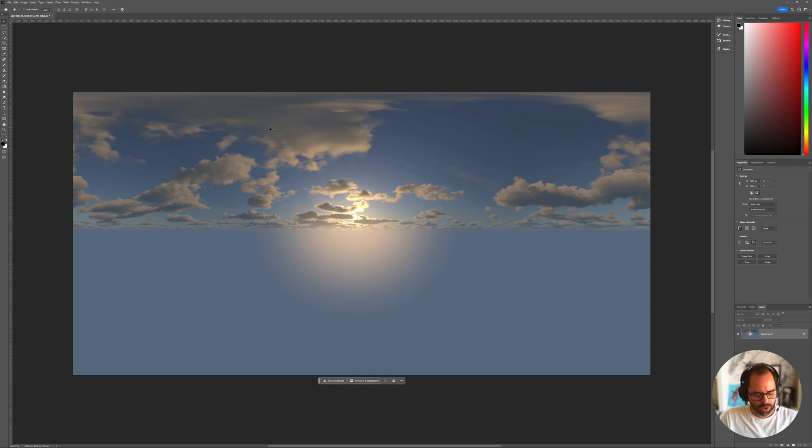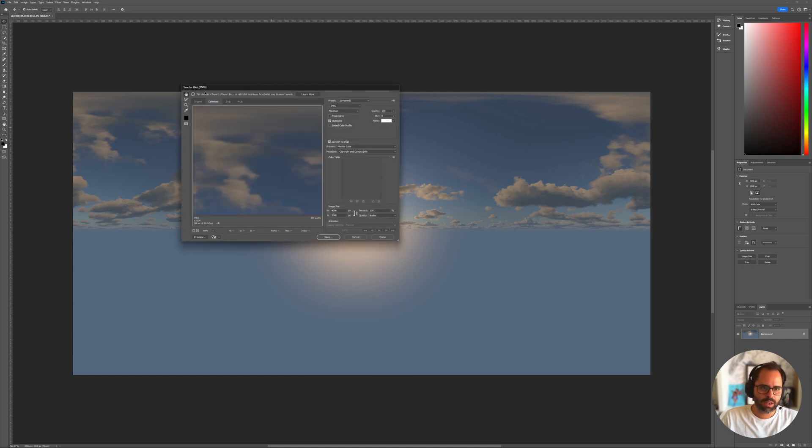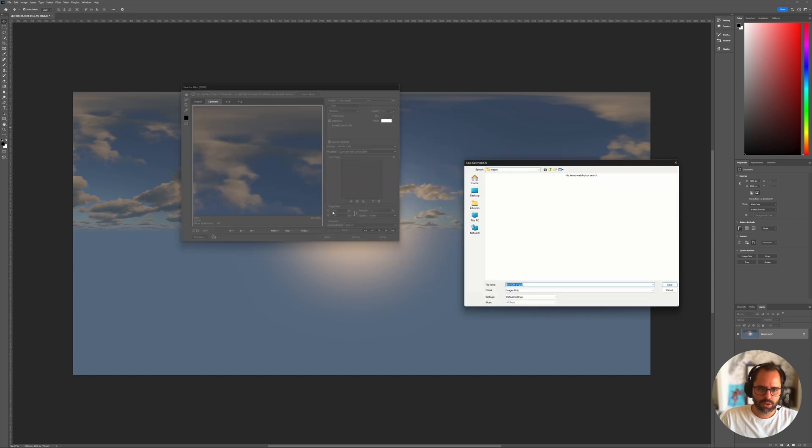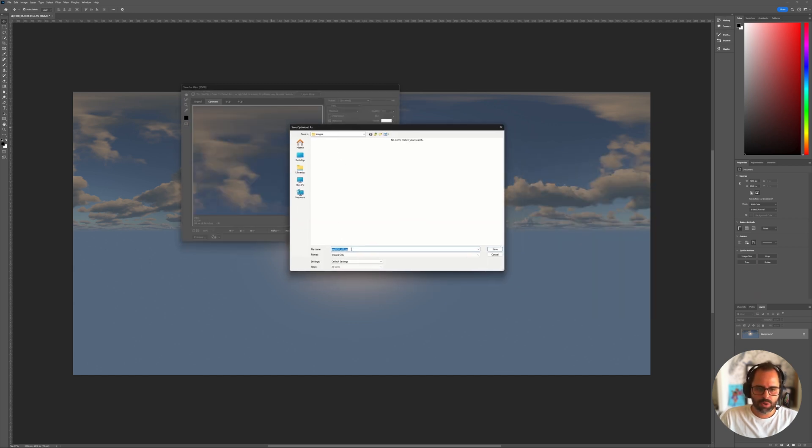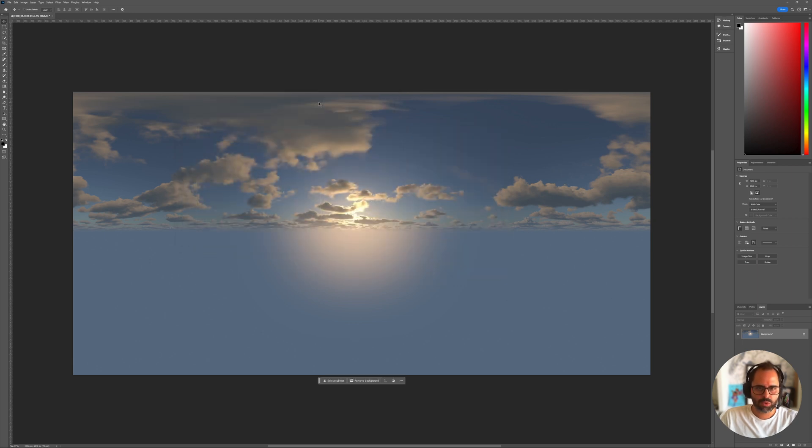And now I'm going to go ahead and use the hotkey Ctrl-Shift-Alt-S, which is going to allow us to save a JPEG. So I'm going to keep JPEG at maximum, and you see the resolution here is as we had in the engine, 4096 by 2048. So, I'm going to go ahead and save that. And next, we're going to go ahead and take that image into Comfy and take it from there.